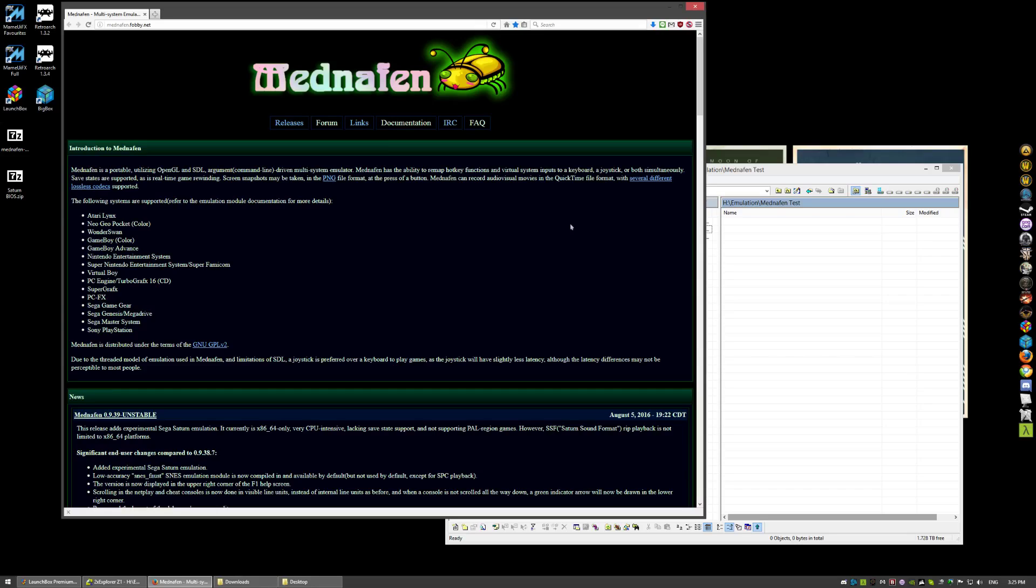Hello guys, this is Loren Moncus here again, and today I'm going to show you how to get a Mednafen emulator, and specifically Saturn games, running.